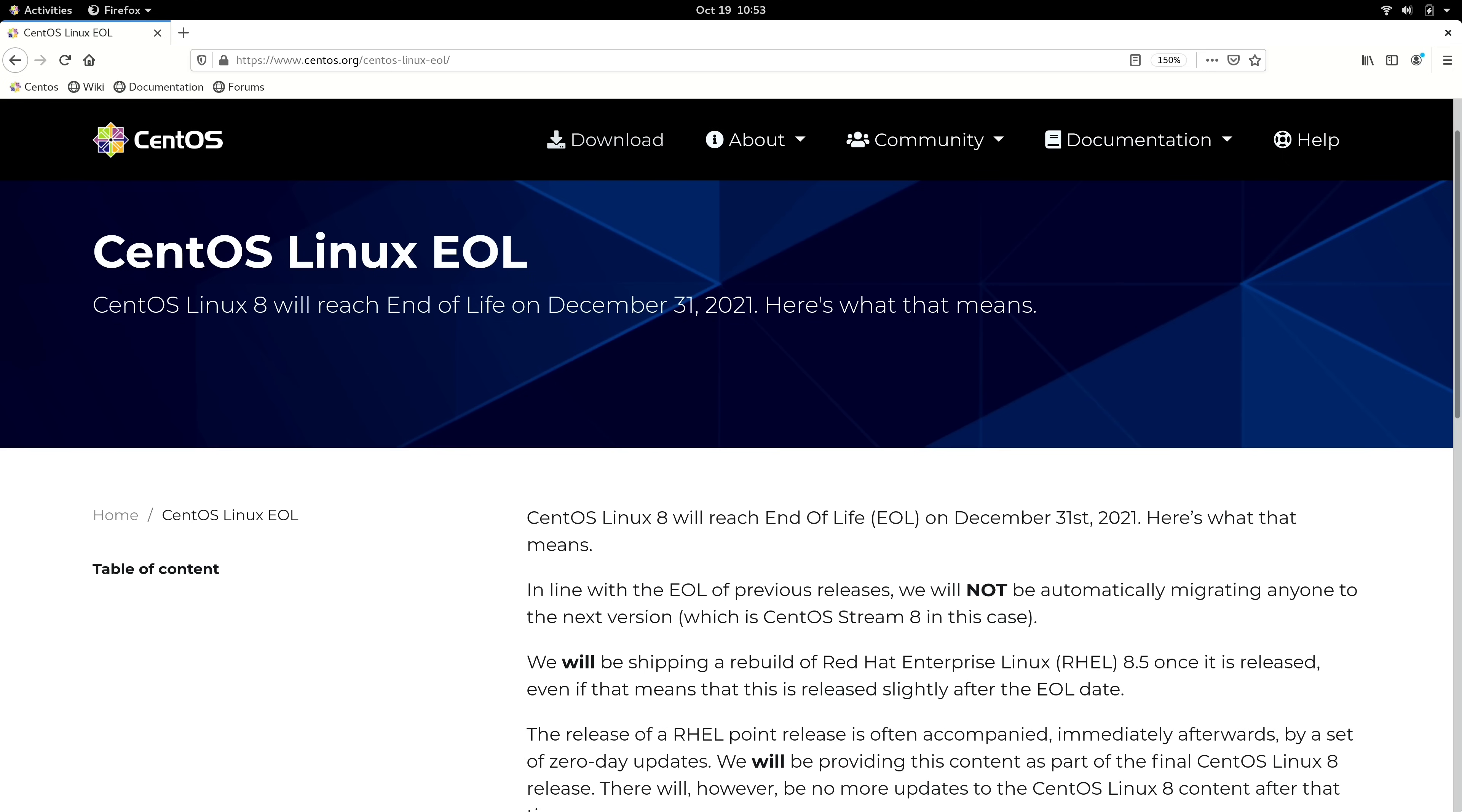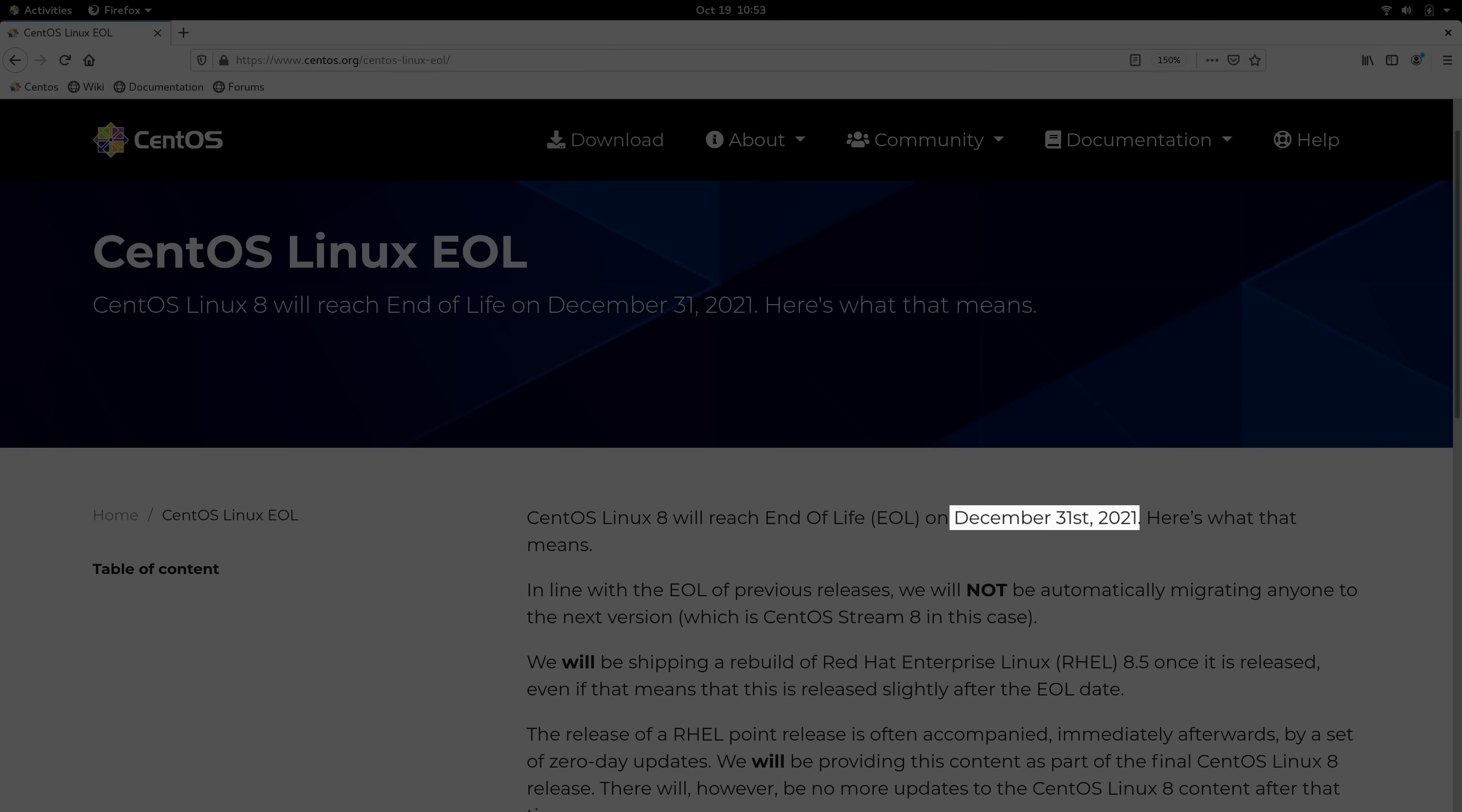At least that's how it's been until now, because recent news from CentOS is that they're going to be focusing on stream and ending support for CentOS 8 a lot sooner than originally planned. In fact, CentOS 8 was supposed to have 10 years of support, but unfortunately support is ending in just two months.